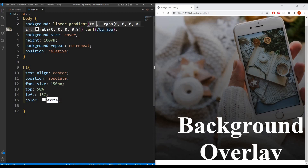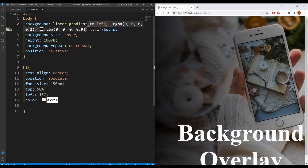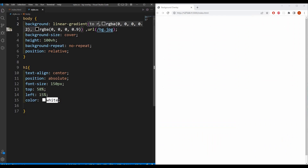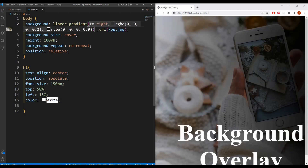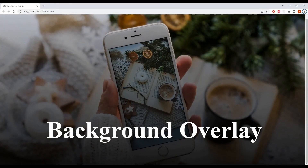If you want to keep it from the top you can write 'to top', if you want to keep it from the left you can write 'to left', or 'to right' as well. So I'm going to keep it at bottom. This is how you can give a background overlay to your background image.